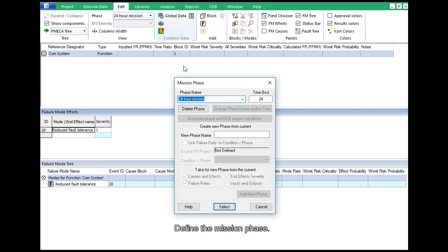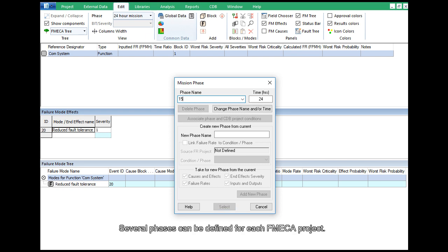Next, define the mission phase. Several phases can be defined for each FMECA project.